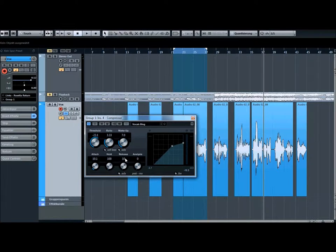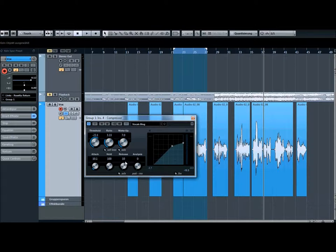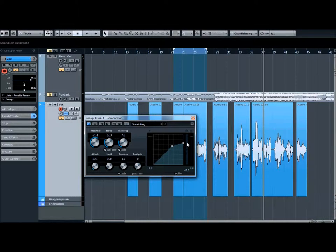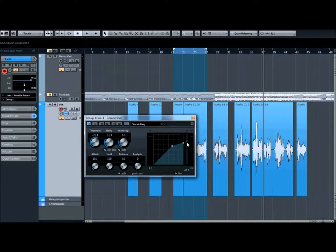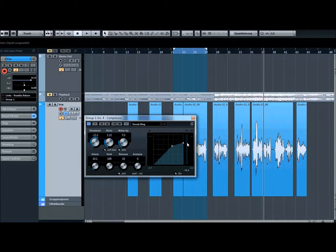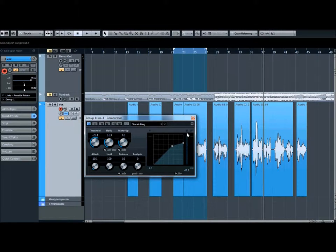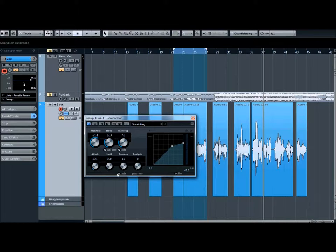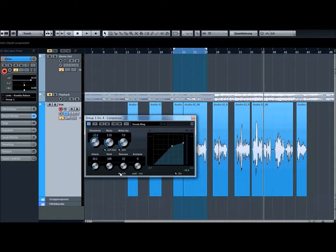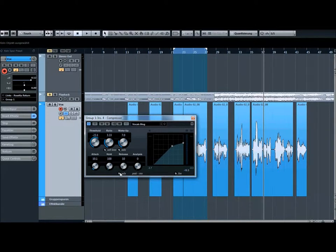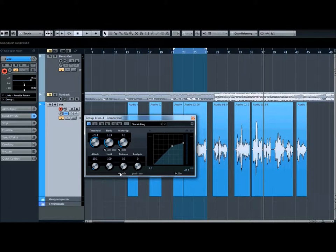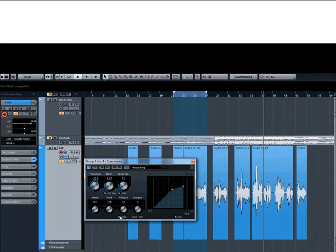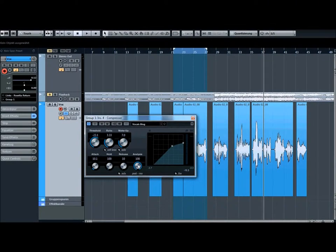And then we have the release time. The release time means how it's like a fade out, how many time needs the compressor from the gain reduction full peak to empty, to do nothing with it. Then you can have 5 years or auto release. That sometimes it's a good idea that the compressor can decide how long or how many milliseconds, seconds he wants to use for the signal to release or to unwork.